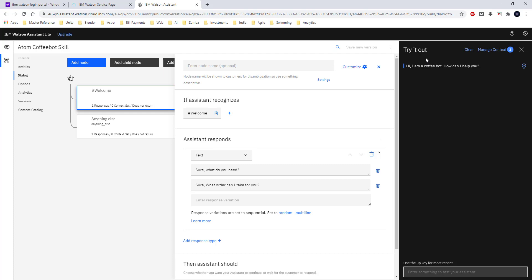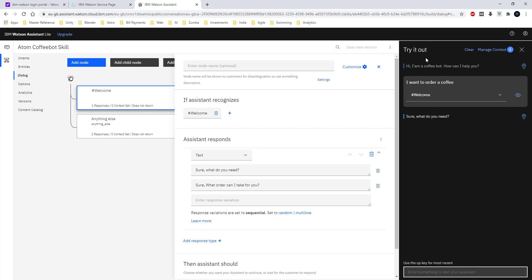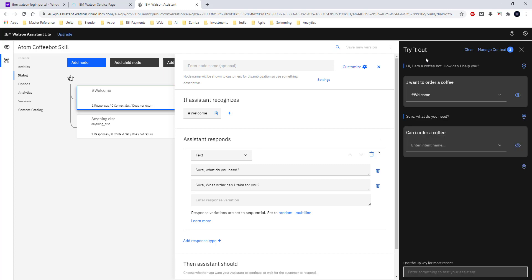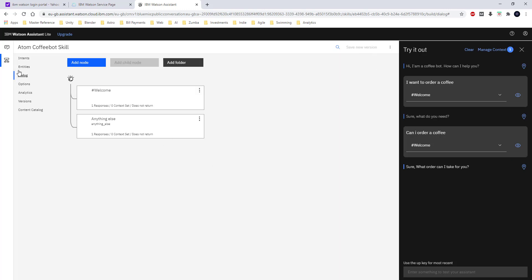I hit the 'Try It Out' button to test. The bot says 'Hi, I am a coffee bot, how can I help you?' — coming from the 'anything else' node. Then the user says 'I want to order a coffee,' which is detected as the welcome intent, and the response from the bot is 'Sure, what do you need?' I also ask 'Can I order a coffee?' as another variant and that is also recognized as the welcome intent. The welcome intent and its corresponding dialogue are working properly.